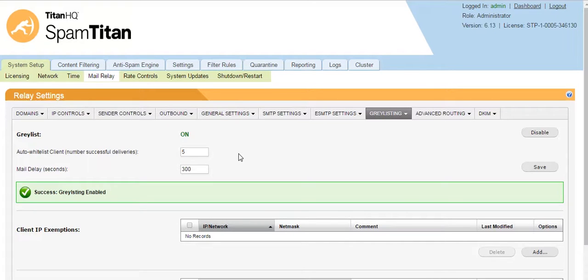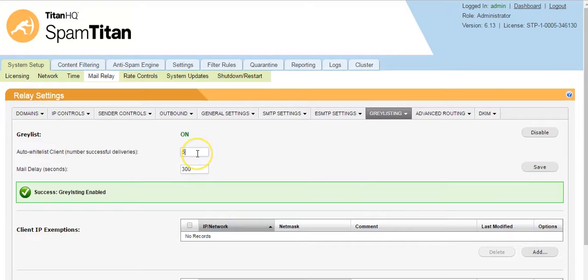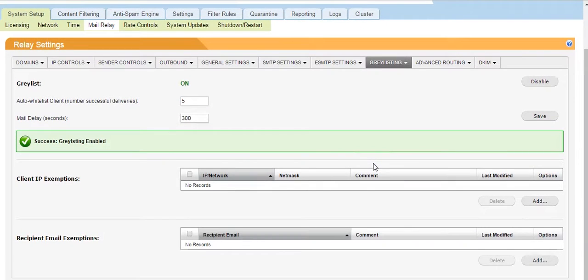Once we see those five times, that sender is then exempt from gray listing so they will not be sent back to the mail server after those five times. This again can be changed and lowered or raised beside the setting Auto Whitelist Client. As you can see, it is set to five by default.